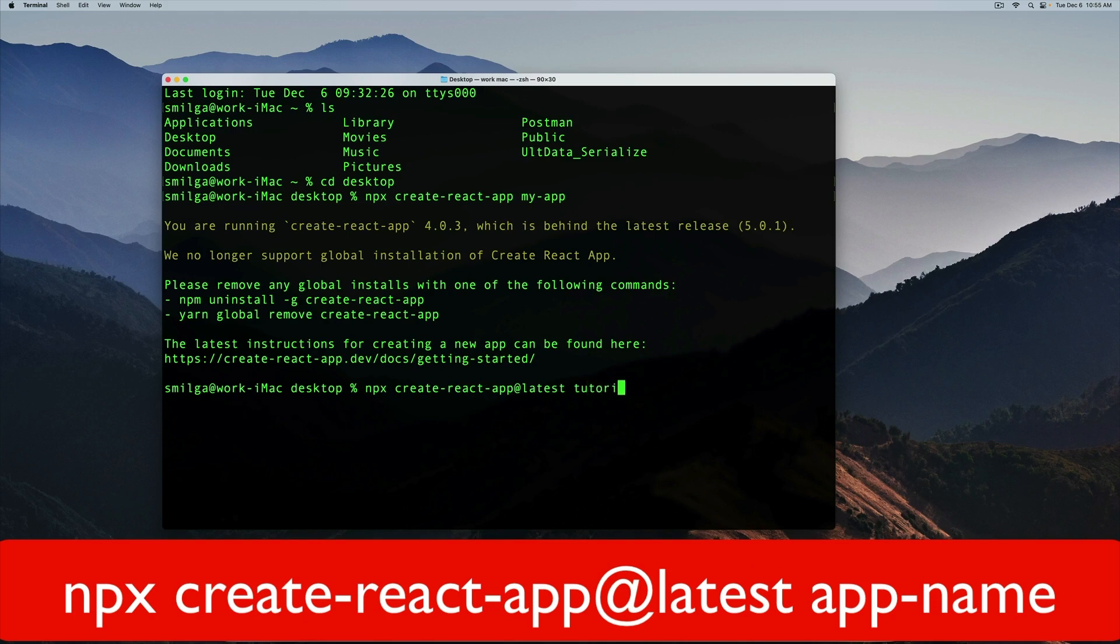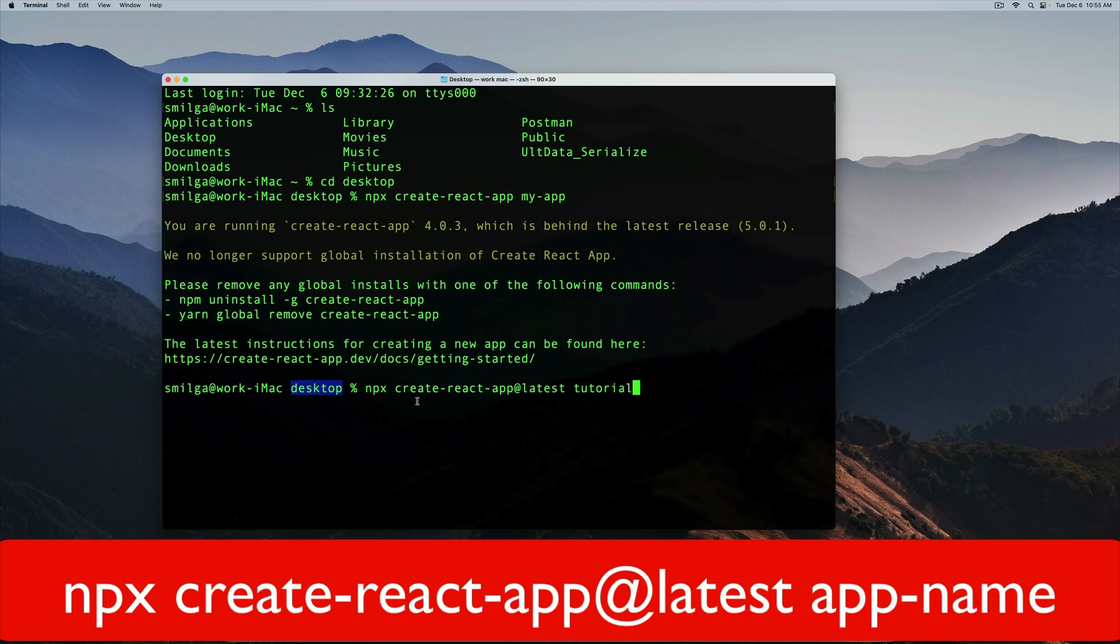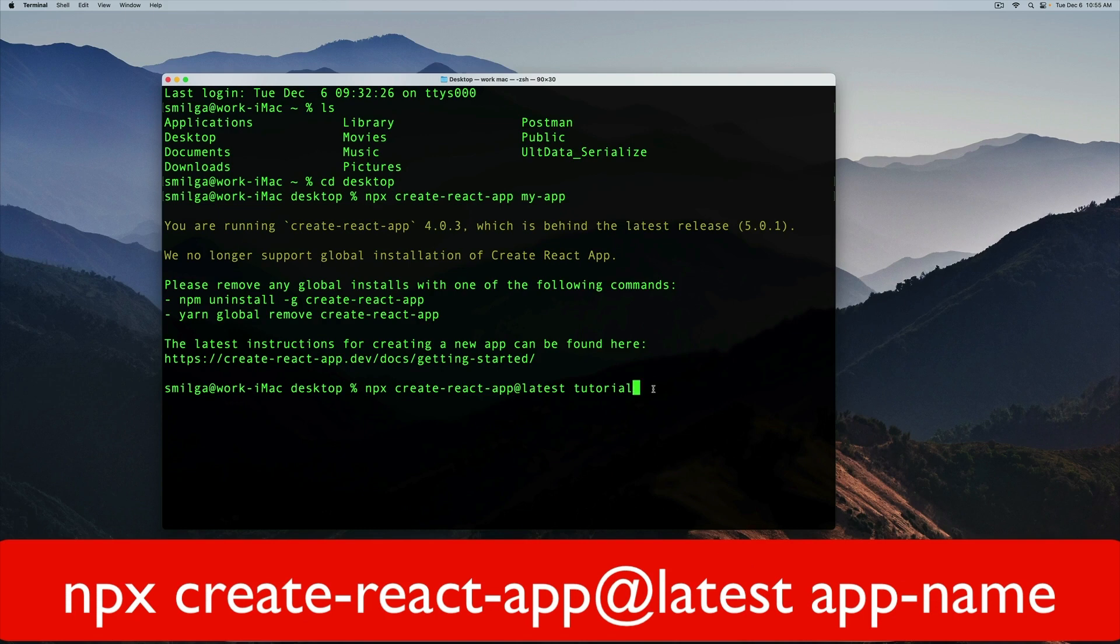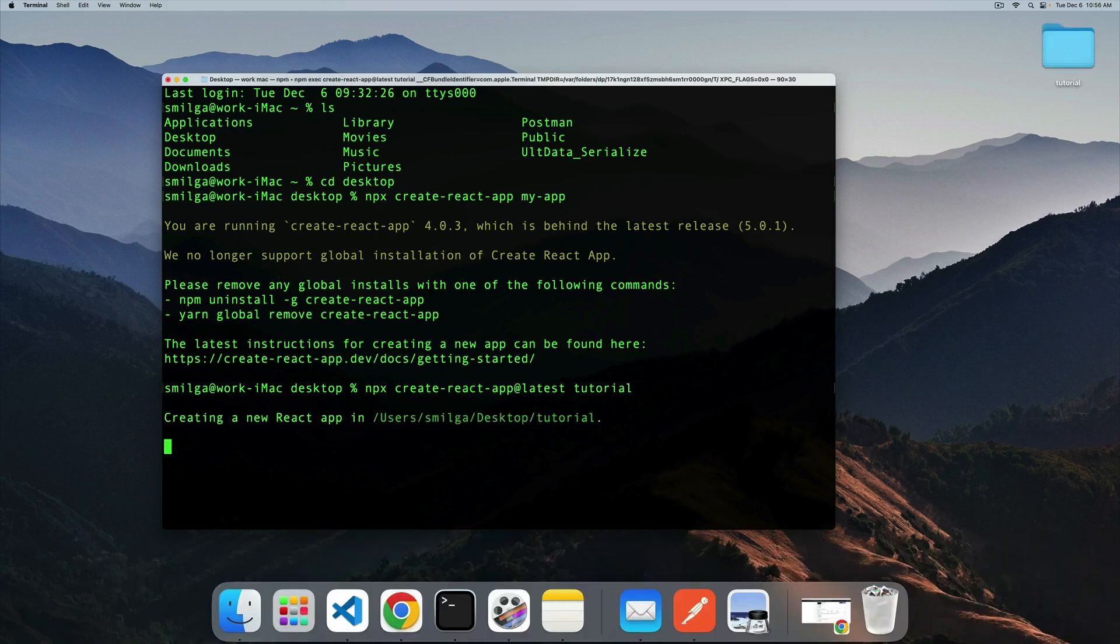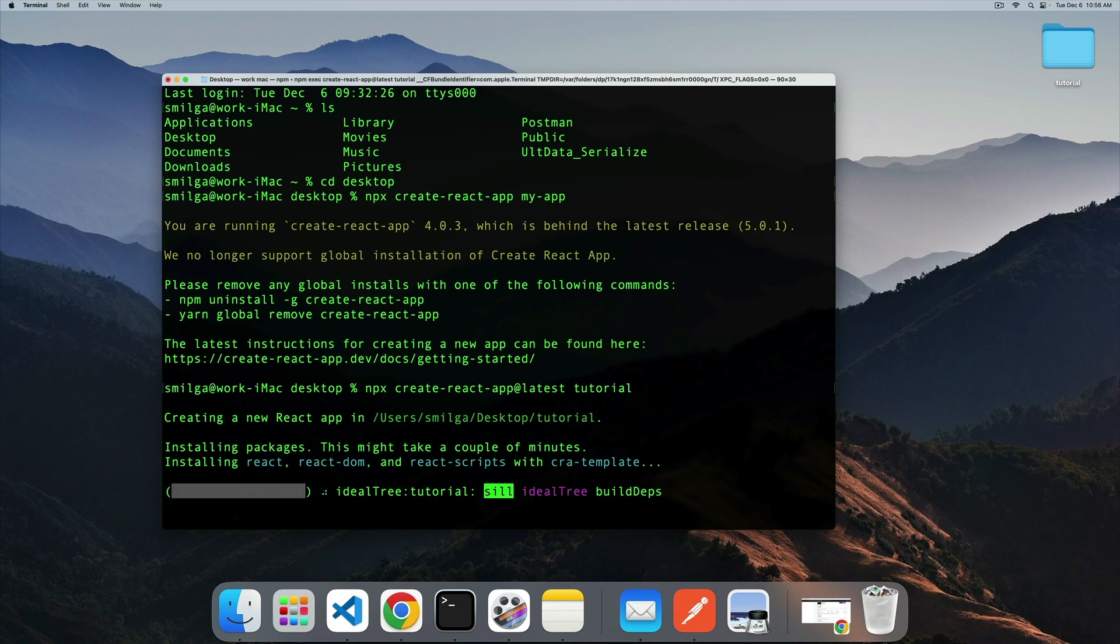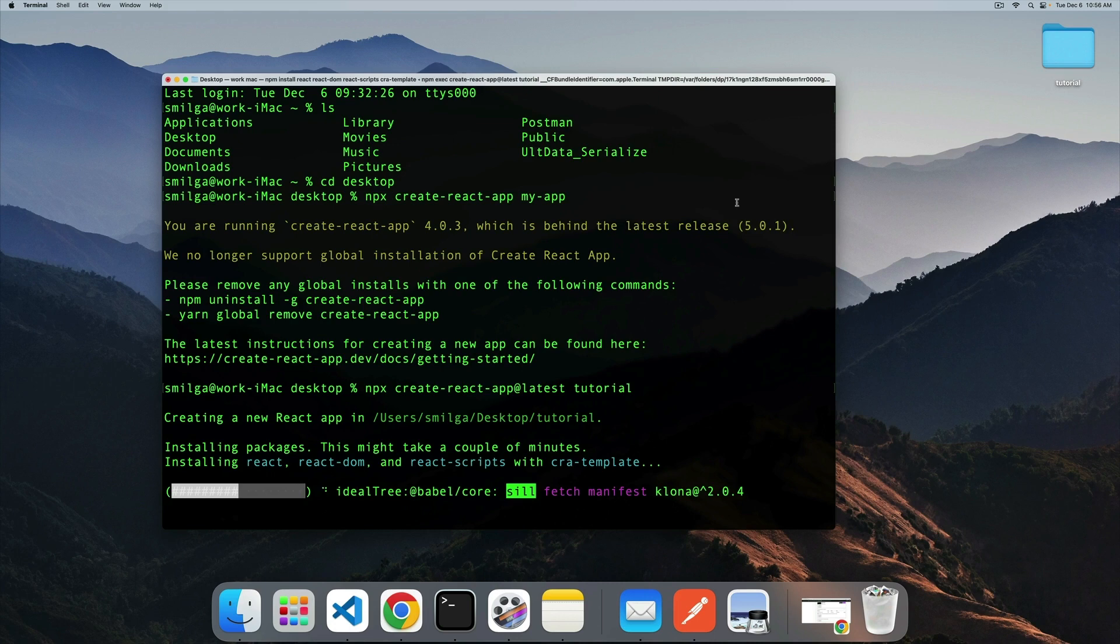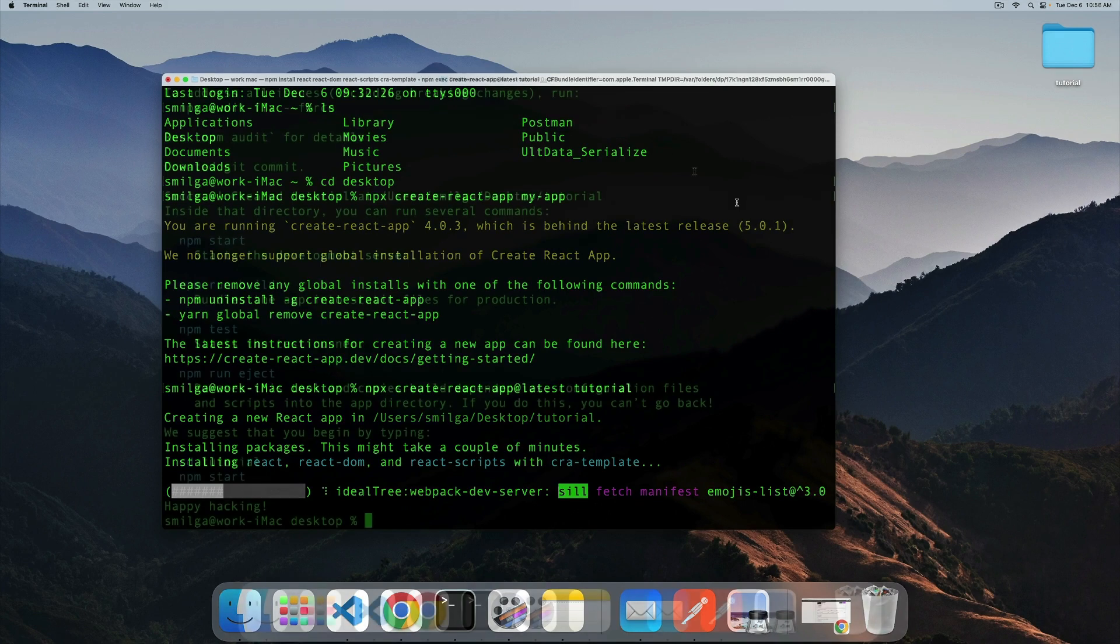So in my case I'm going to call this tutorial. Like so, again I'm located in the desktop. We run npx because we want to execute this package. And in order to avoid this bug, we just go with @latest, and then whatever is the name of our project. And in my case that is tutorial, press enter. And the package is going to start setting up the application. Now it takes a little bit of time, so I'll stop the video. I will resume it once the install is complete.